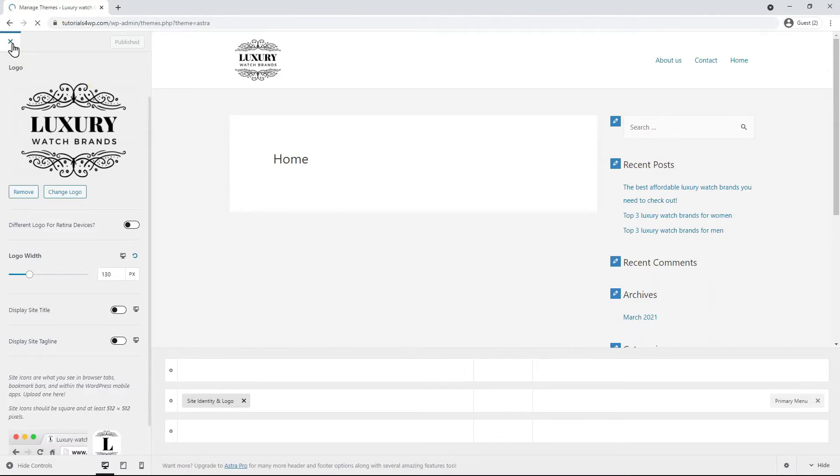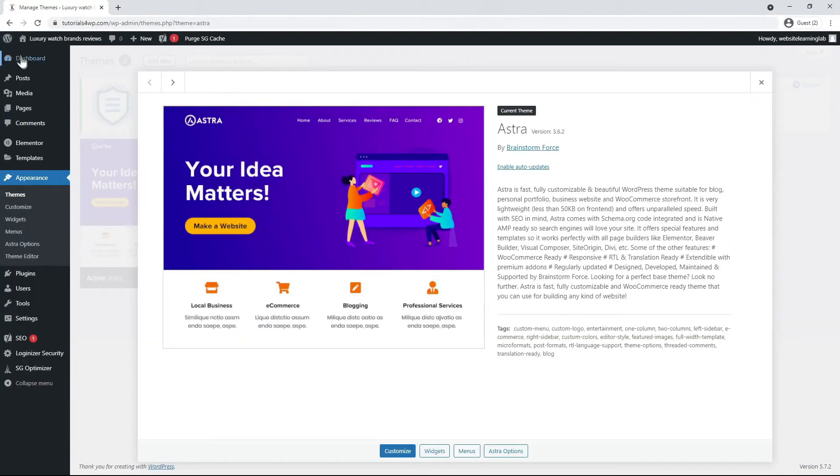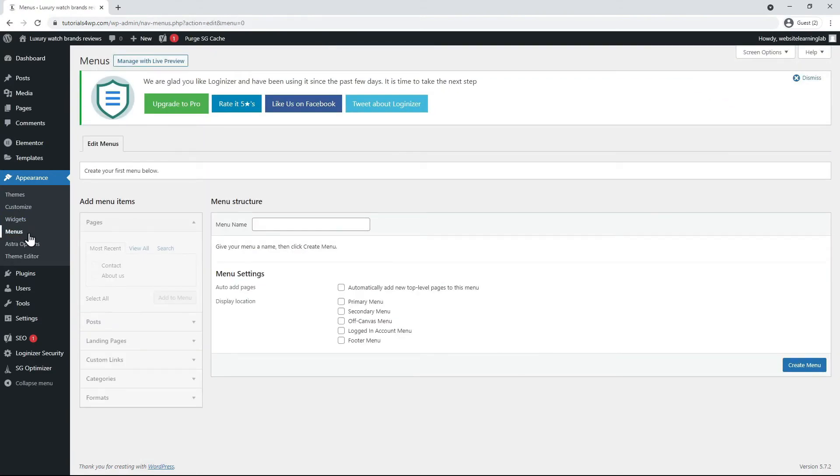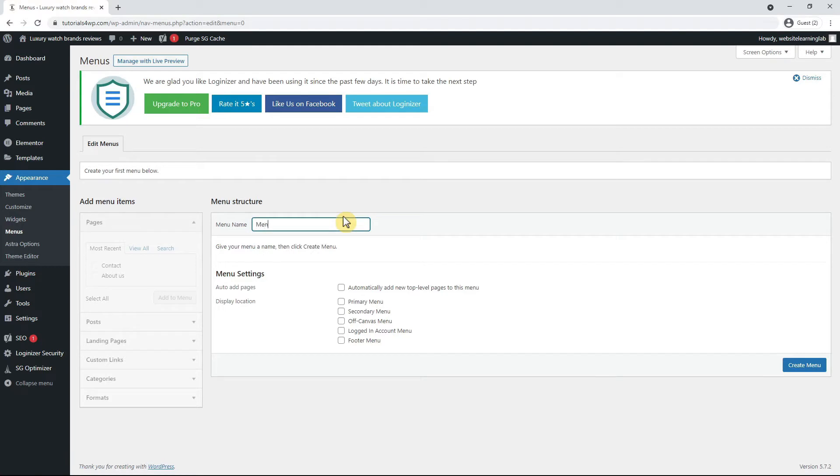Now go to the menus option which you can find under appearance and here we see that no menu has been created yet. So that's what we're going to do now. First you have to enter a name and it does not matter which name you choose because visitors cannot see this. This is only for the administrator. So I'll fill in menu 1 and then go to the primary menu and click on create menu.